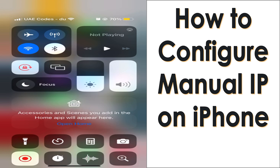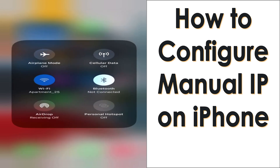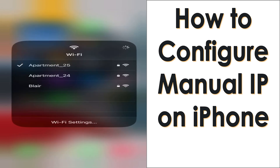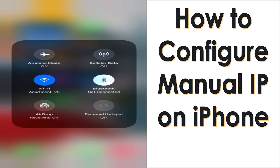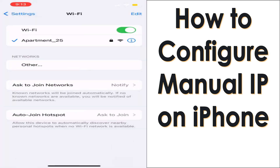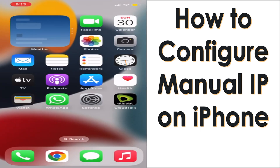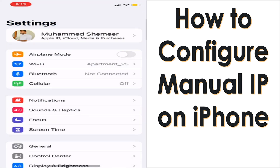From the right side, just scroll down and go to the Wi-Fi. Press and hold on the Wi-Fi signal and you will get a window like this. You can also go from Settings.